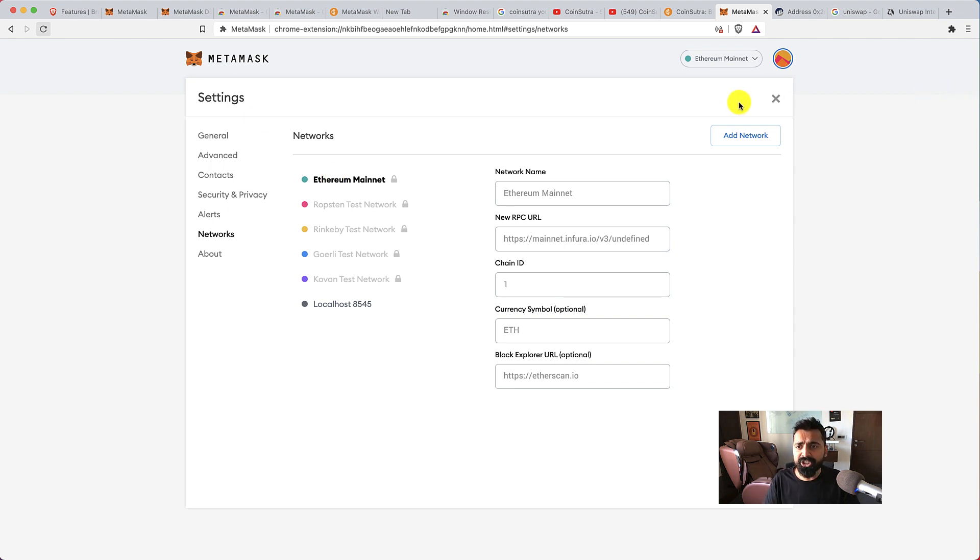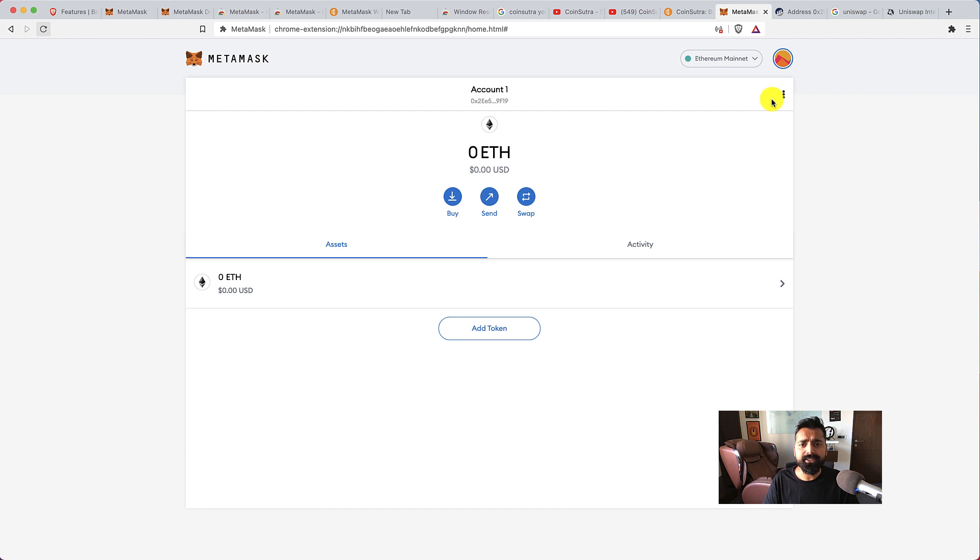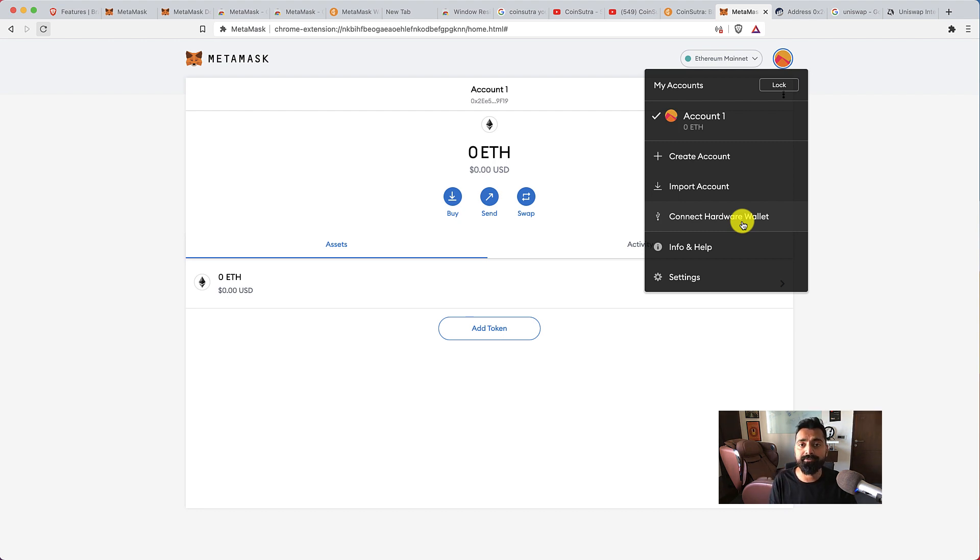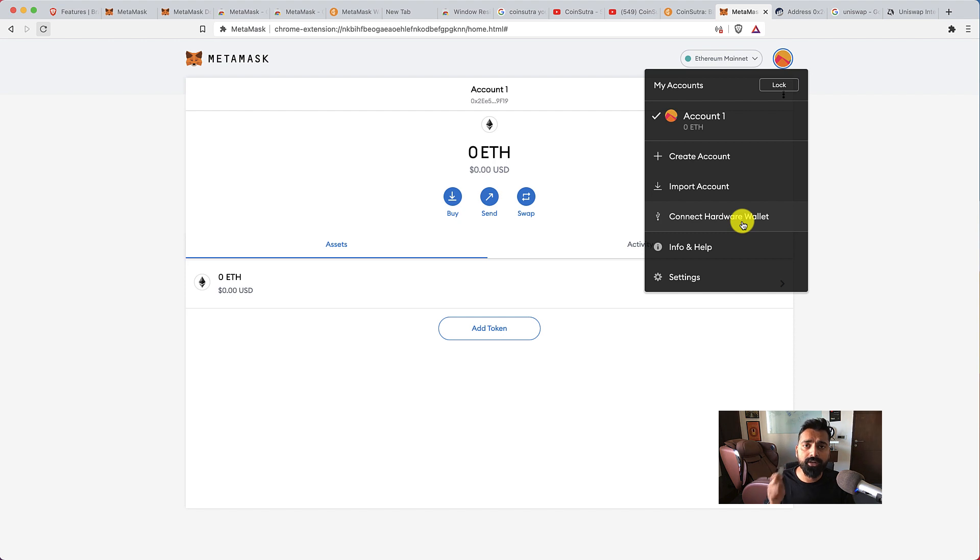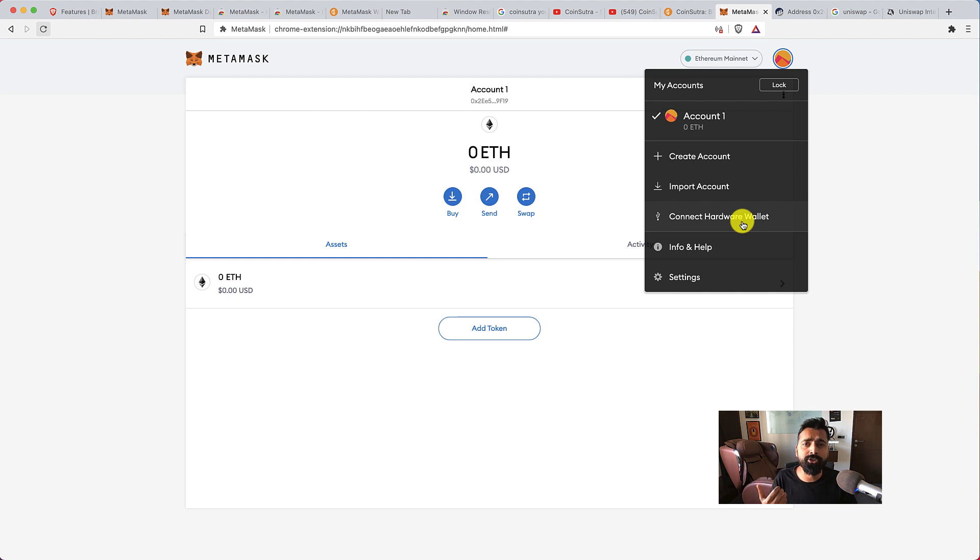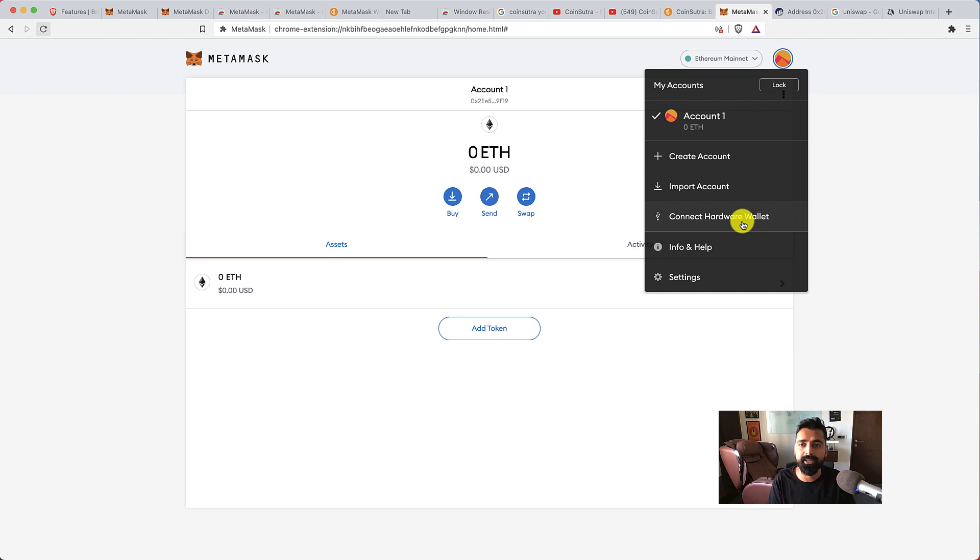Pretty much that's it, that's all about MetaMask wallet. One last thing: you can also connect your hardware wallet with your MetaMask, which actually makes your life easier because then you are using the security of your hardware wallet to allow any transaction. This is something which I highly recommend. If you don't have any hardware wallet, go ahead and order Ledger or Trezor wallet. There is a tutorial on Coinsutra about best hardware wallets.